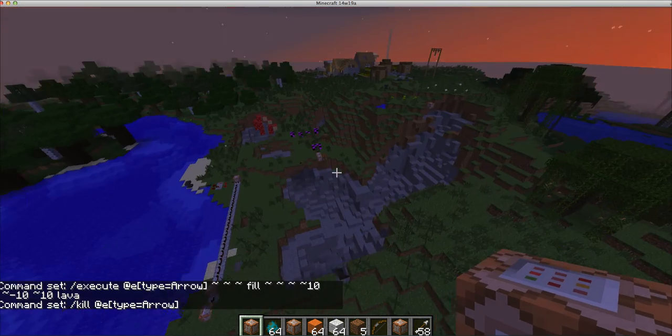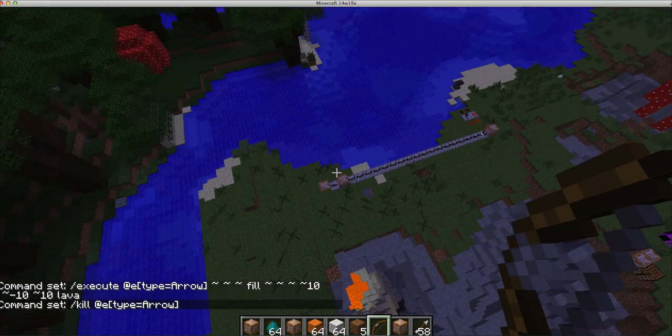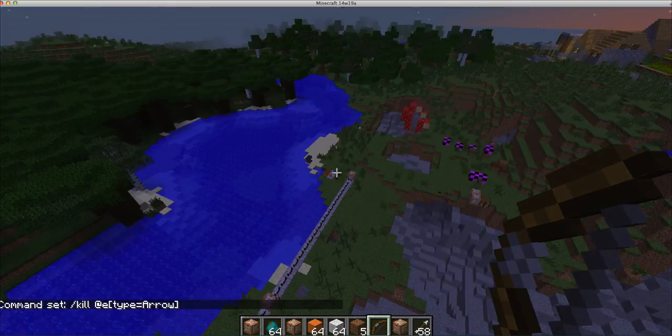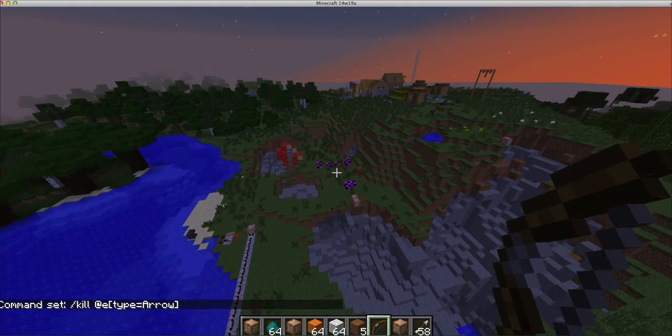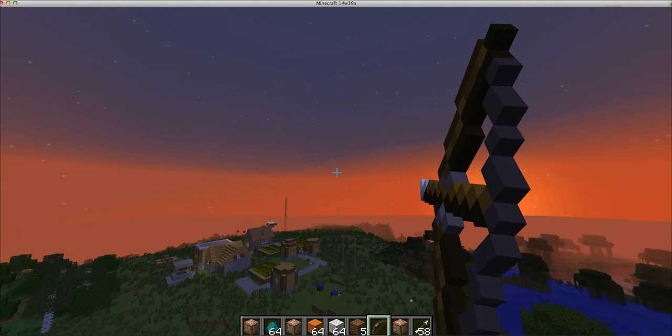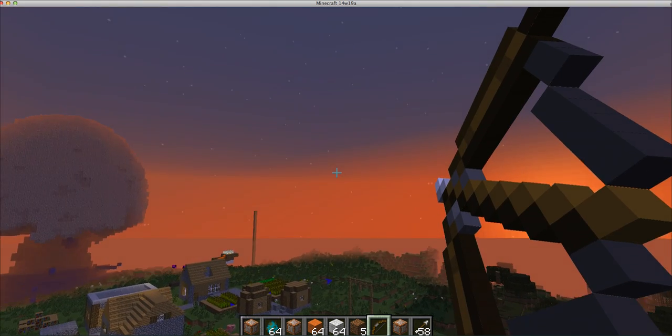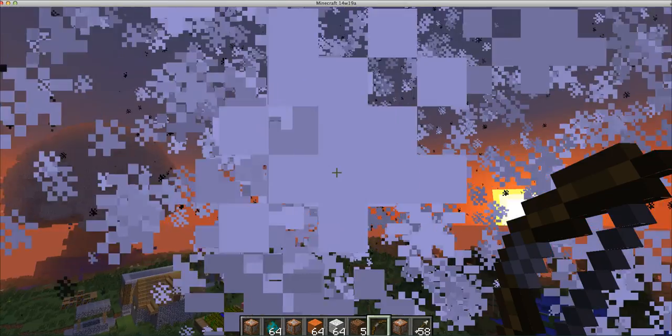And then it just kills the arrow after it does that. And the order right there matters, because if you did kill it then lava, then the lava wouldn't work.